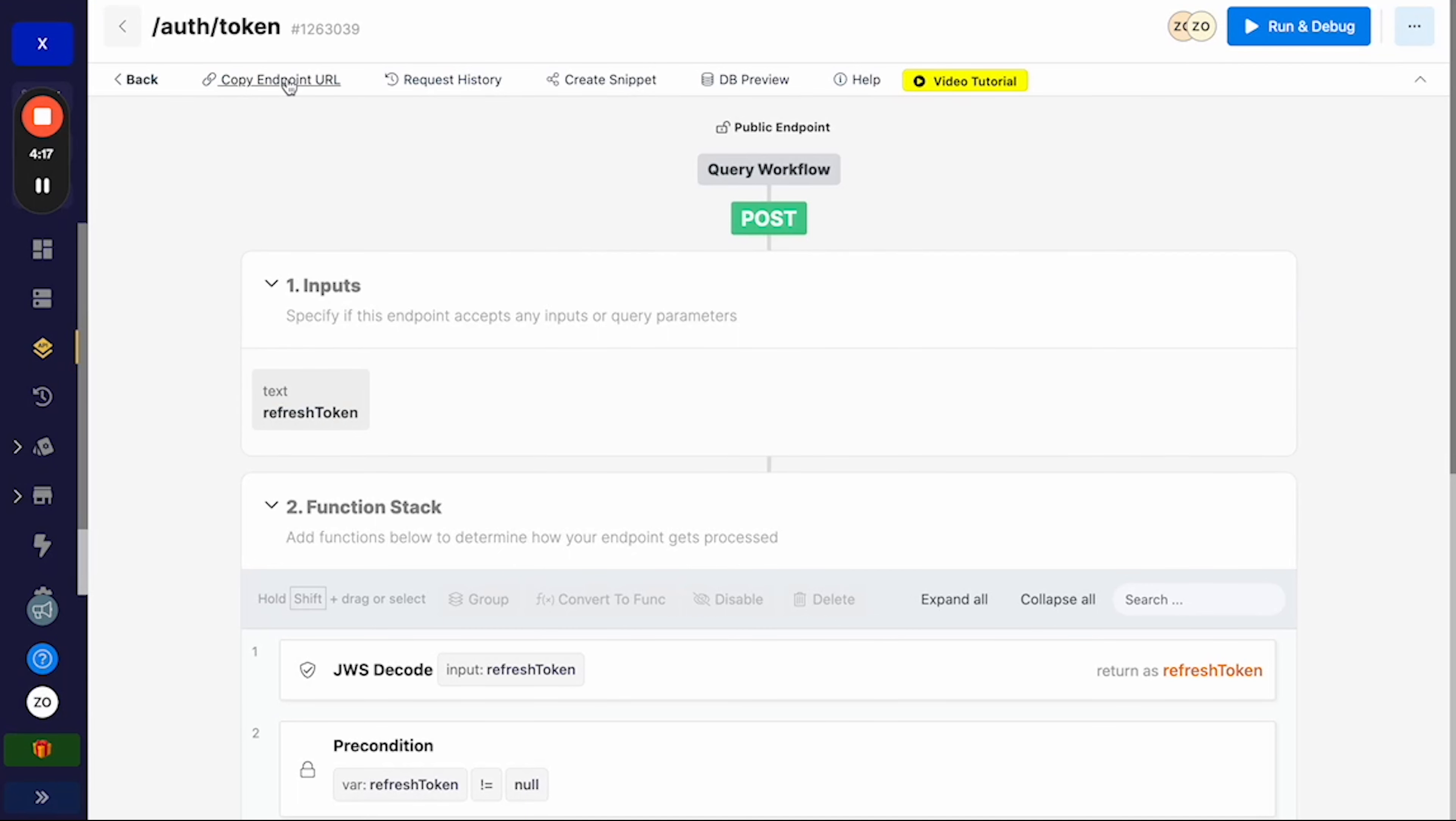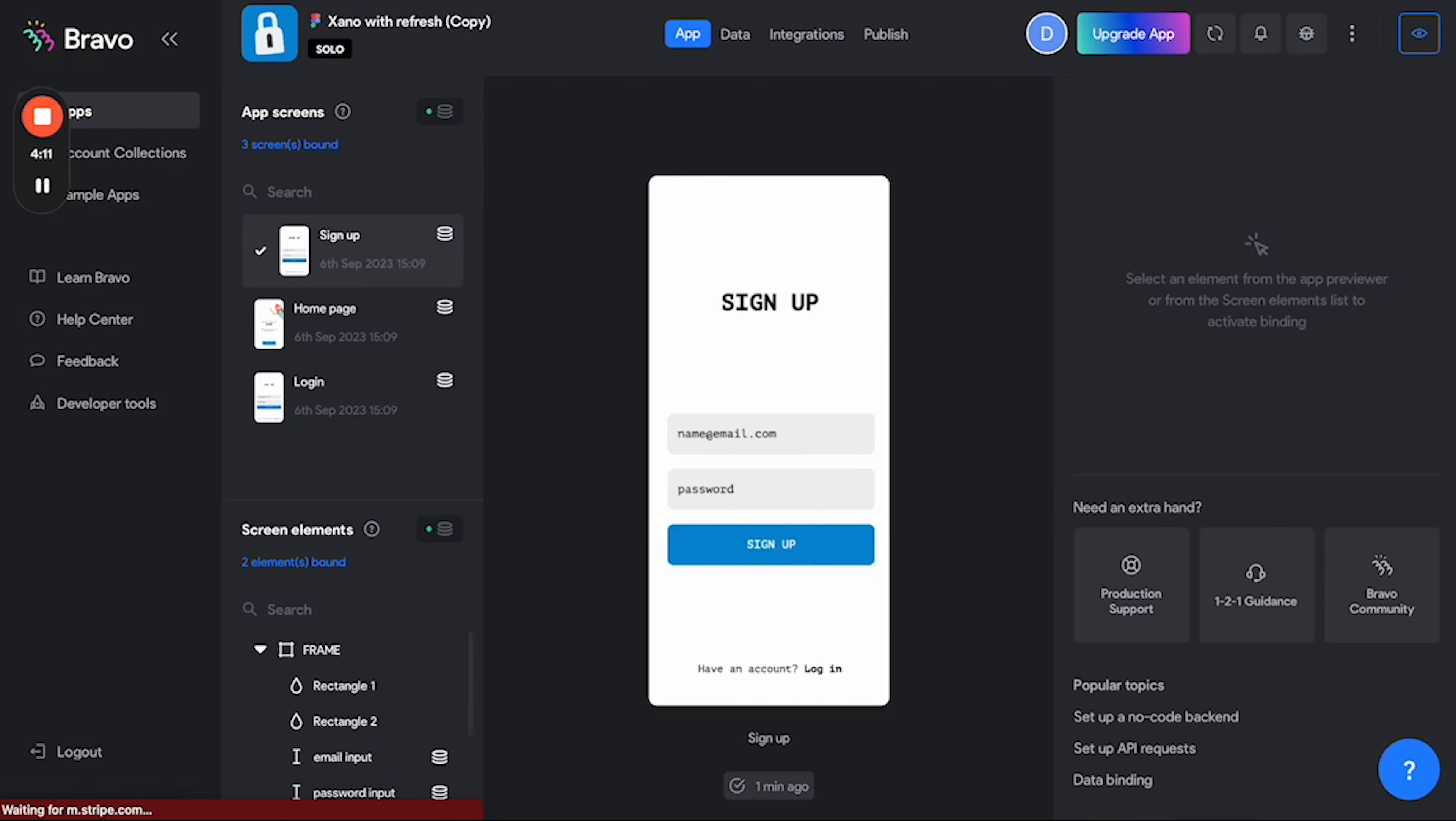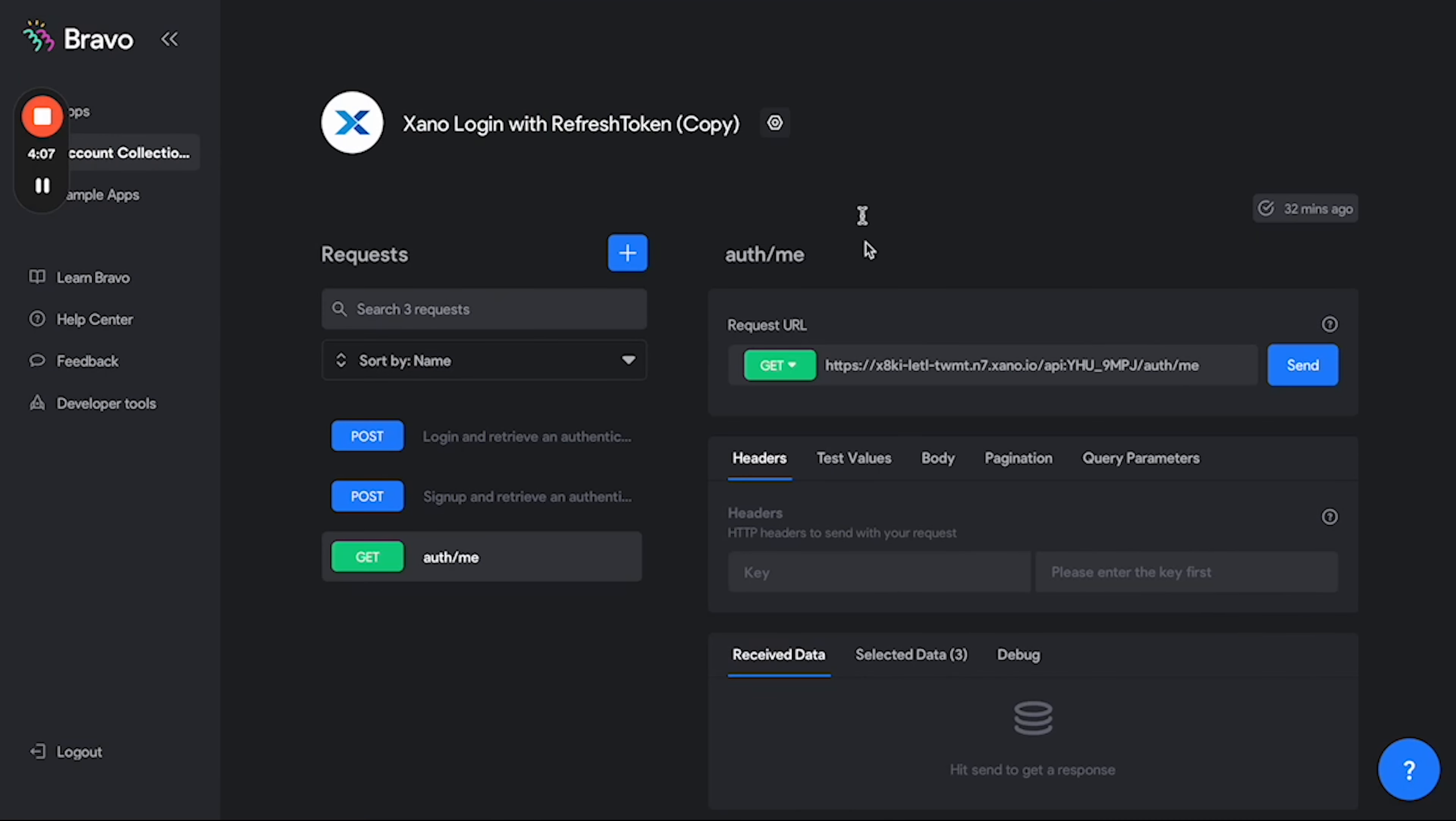First things first, we're going to want to copy our endpoint URL and then we're going to want to open our app in Bravo Studio. I've already gone ahead and done so. So here is my configured app and here is the collection which this app is linked to.